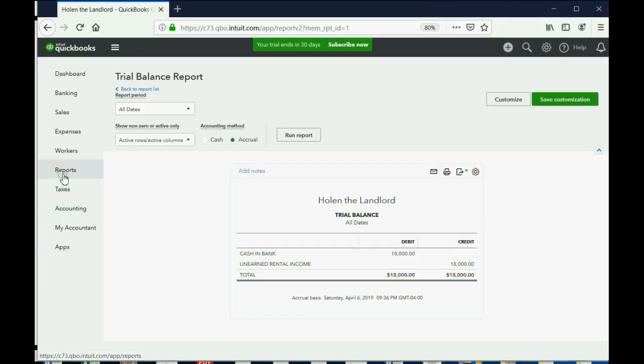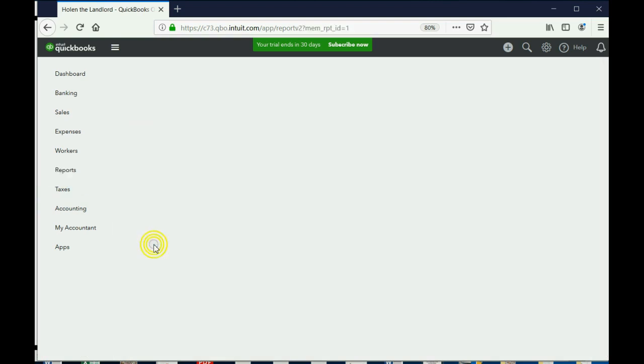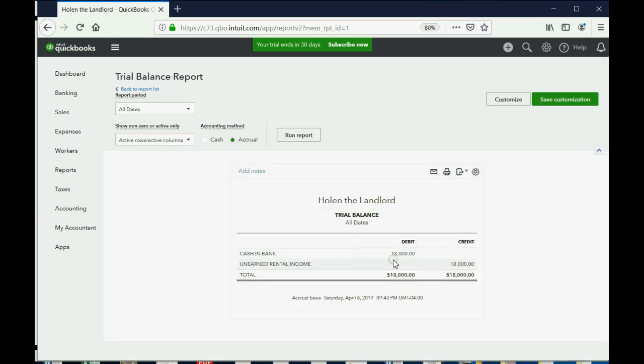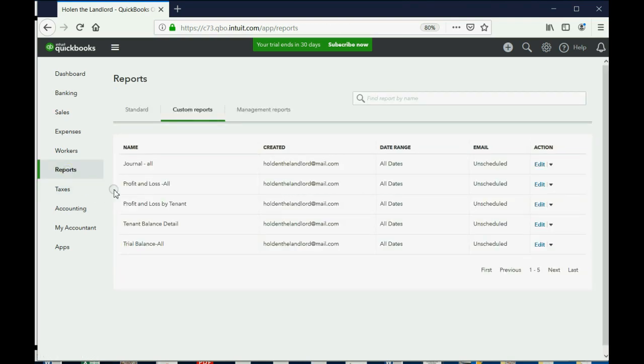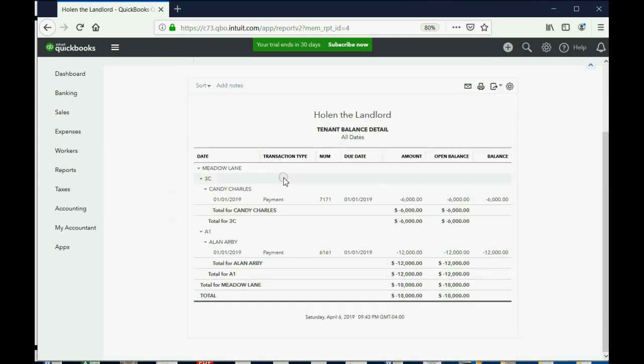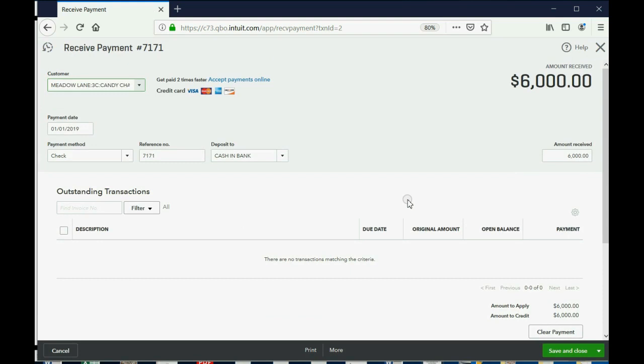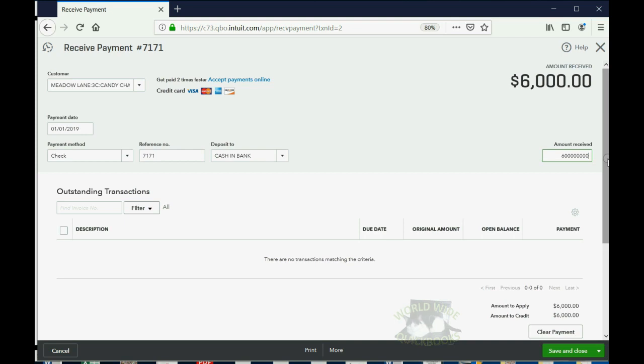If you just click Reports, and you choose Trial Balance, you can see these are the accumulated totals of the accounts. And again, if you click Reports, Tenant Balance Detail, you get a different set of records, specifically each individual tenant. If I wanted to change Candy's payment from $6,000 to $6 million, all I would have to do is double-click, and the window that I originally entered this payment into would reopen, and I could change almost anything I want. I could change the date, the customer, the number, or even the bank account that it went into.